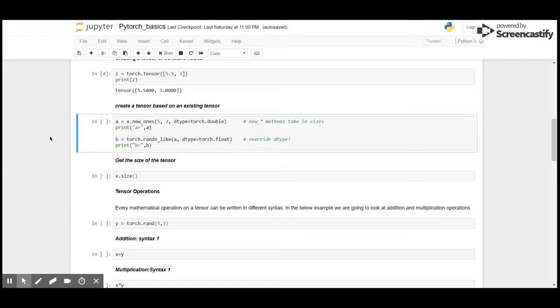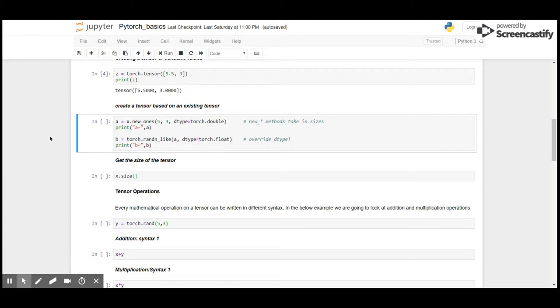Let's say I want to create a new tensor A that uses the same dimensions as X, and instead of being all zeros I want them to be one. So new_underscore methods take in sizes, and here I'm going to get five rows, three columns tensor of ones.